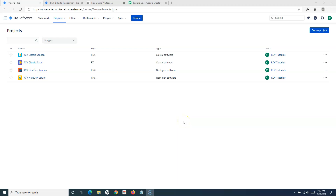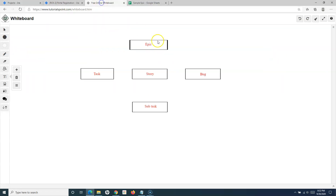Hello everyone, welcome again in this Jira Cloud tutorial. We will learn how to add a task in Jira. Before we get into the details of adding the task, let's first understand the issue hierarchy that we looked into in the previous tutorial as well.